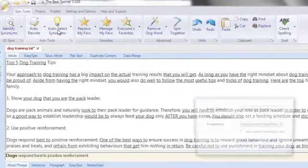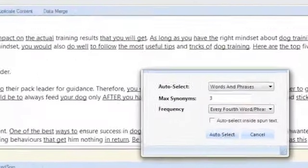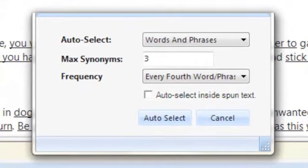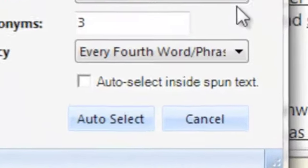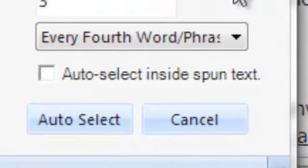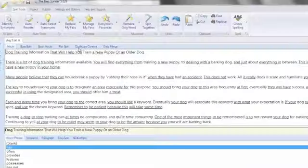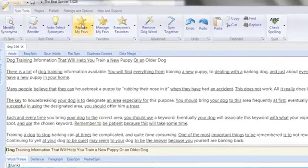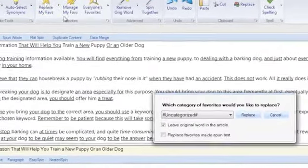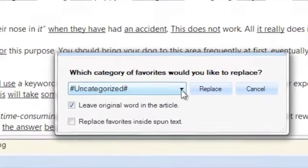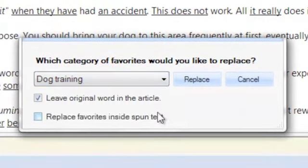While auto rewrite automatically produces a single article, auto select synonyms is designed to create spin-formatted text automatically. Clicking on the auto select icon prompts several powerful options for custom automated spinning — you can even automatically create spins within spins for even deeper content uniqueness. The favorites tools allow you to spin with spin tags previously saved as favorites, either ones you created yourself or favorites created by the thousands of other spinner users.